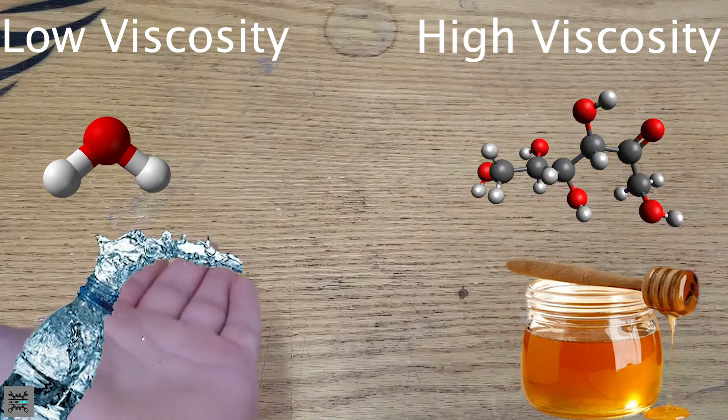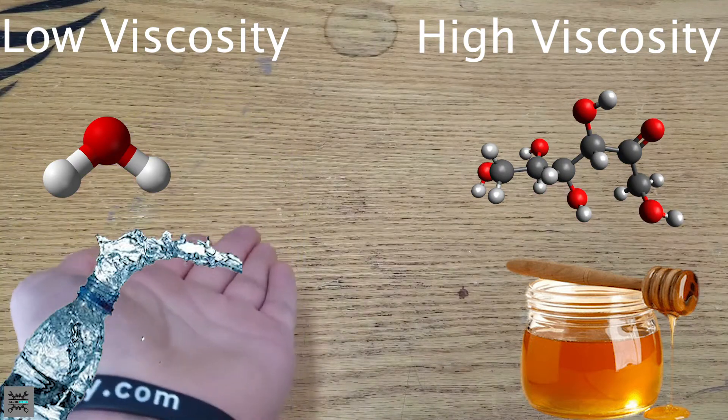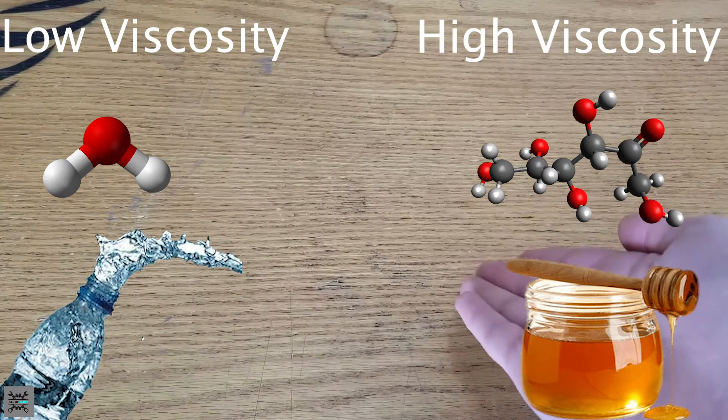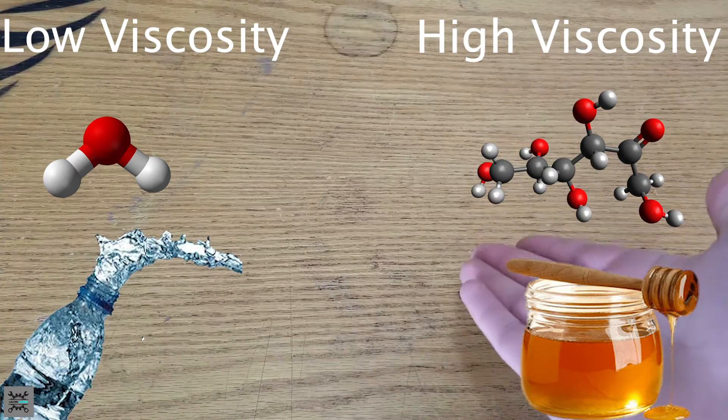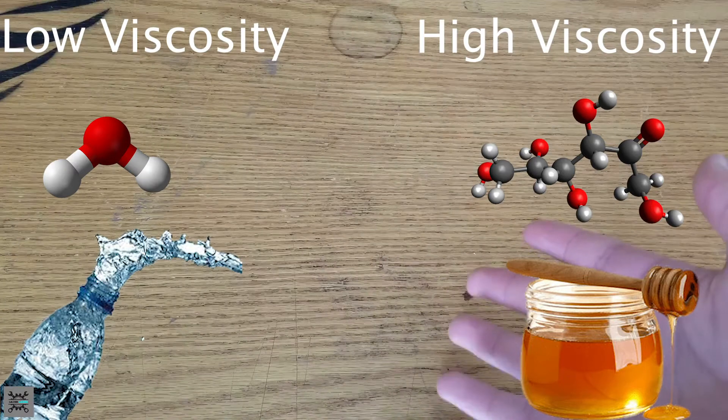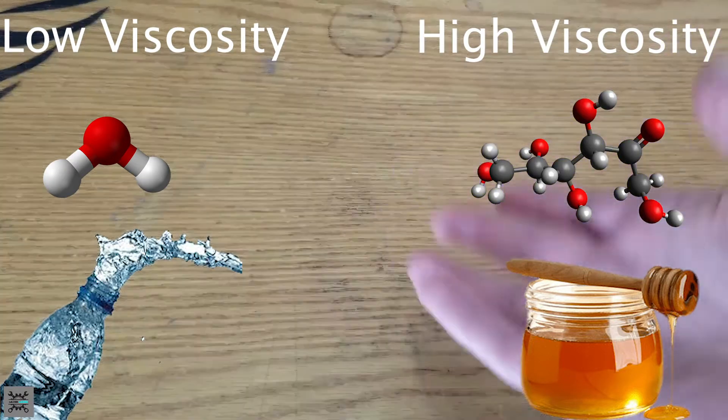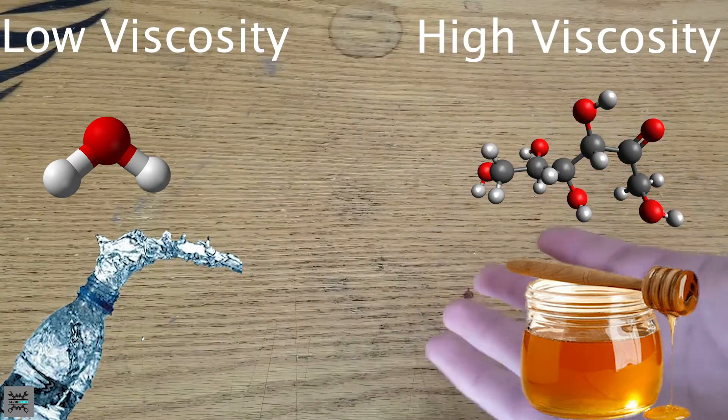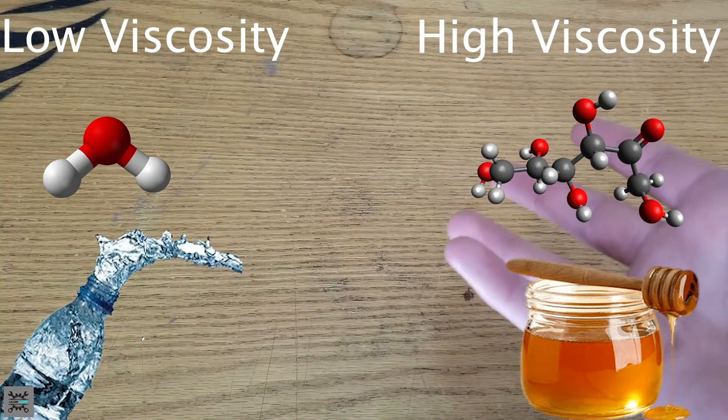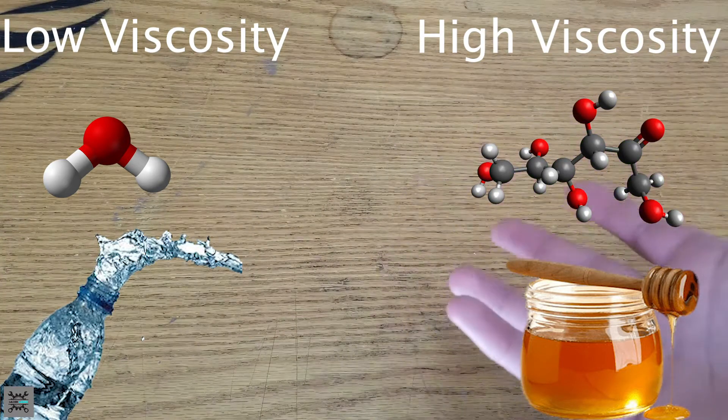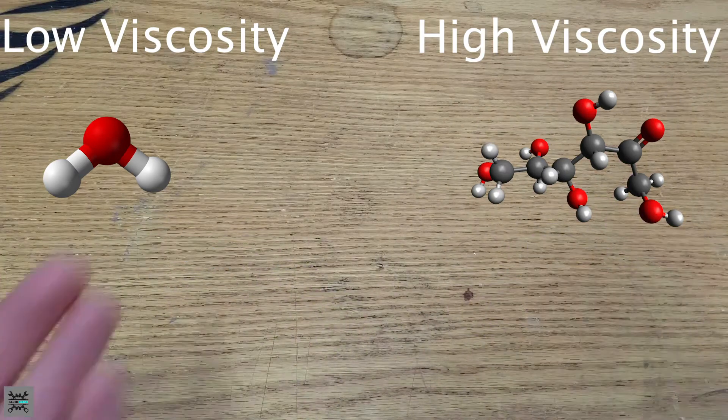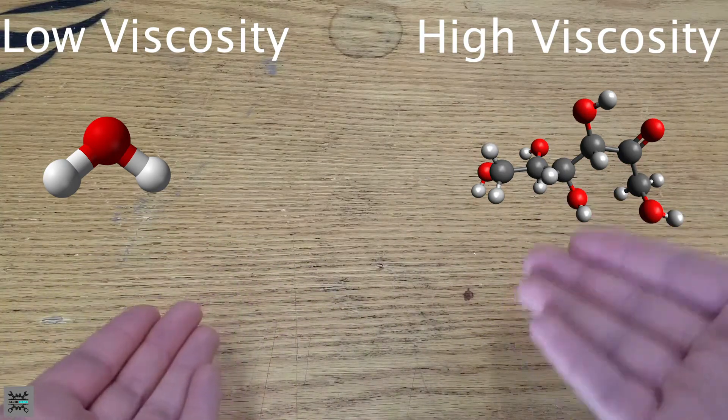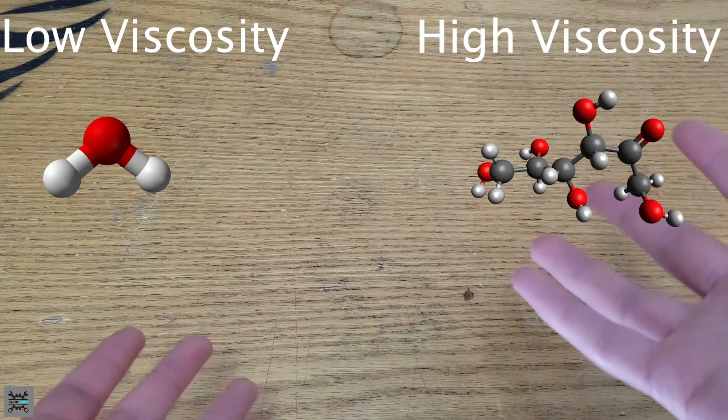water is a much smaller molecule and has less surface area. Honey is a much bigger molecule and has more surface area. Honey is made up of fructose and glucose. These are hydrocarbon derivatives. If you know anything about hydrocarbons, it's that they're complex in their structures and they have a lot more atoms than water over here.